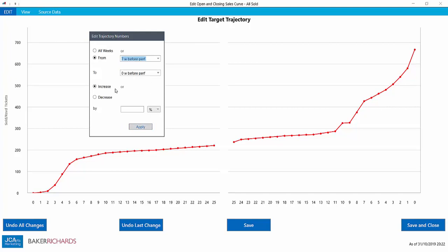We choose whether it's an increase or a decrease, and we choose whether that's by a percentage or by a number of tickets. And if this were an income curve, you would see currency here.